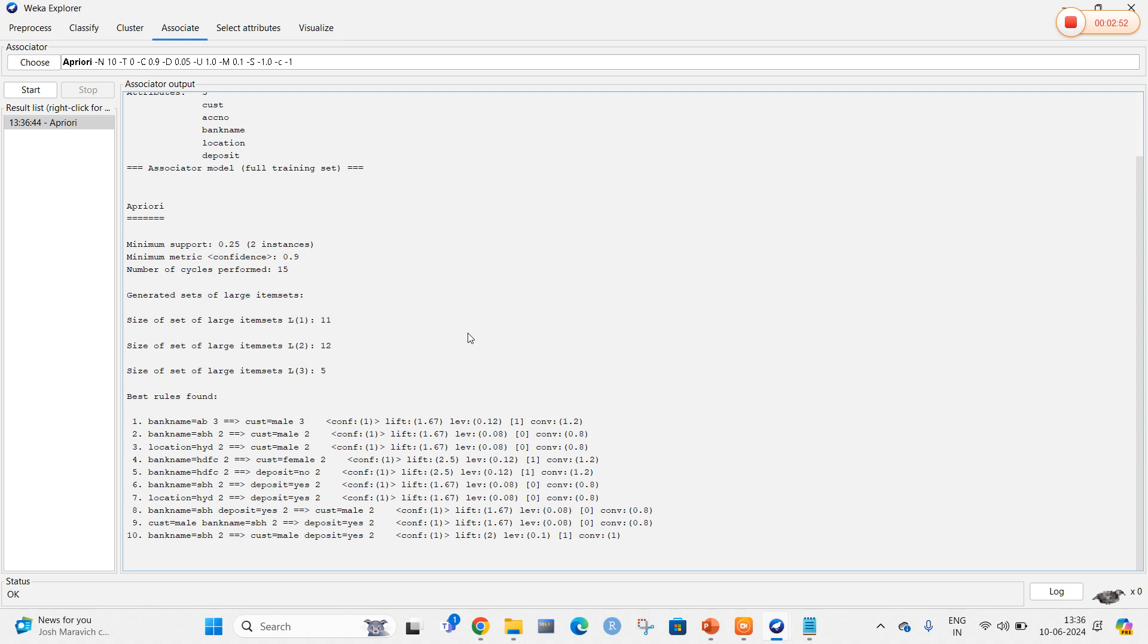In this way, we find the association rules in the data using WEKA. Thank you.